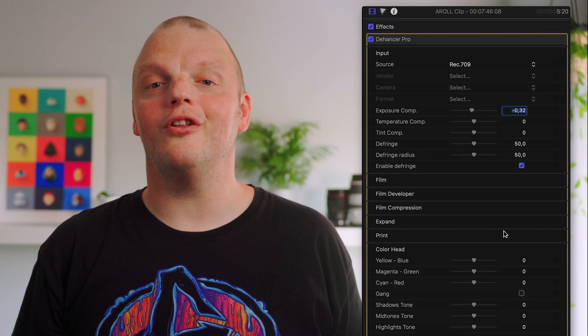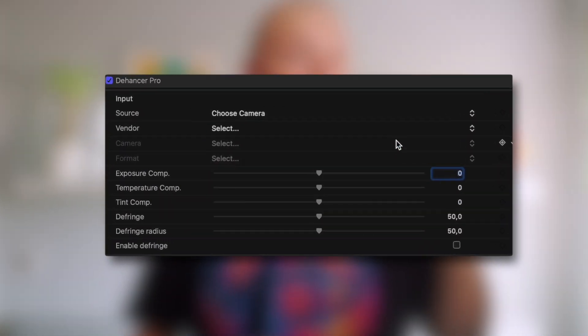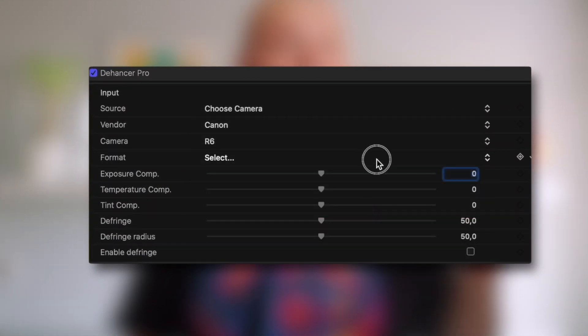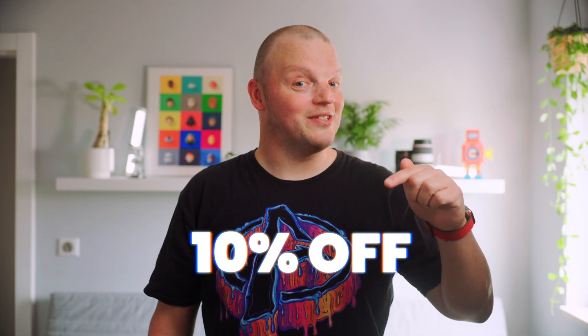The next plugin, Dehancer Pro, is all about film emulation and effects. It's a suite of different tools such as exposure, defringe, color correction, and much more. Additionally, there are effects like film looks, vignette, film grain, halation, and bloom. It has false color output, handy for quality control. Dehancer Pro also features conversion profiles and you can even generate LUTs based on your settings — that's a lot of functionality packed into one plugin. It's a great tool I use all the time to achieve that cinematic look. 10% off with the link in the description.